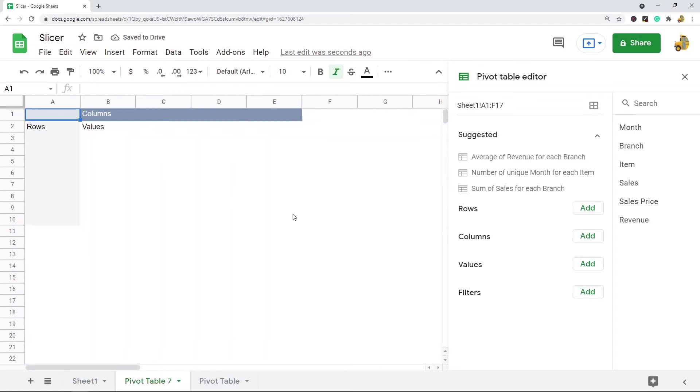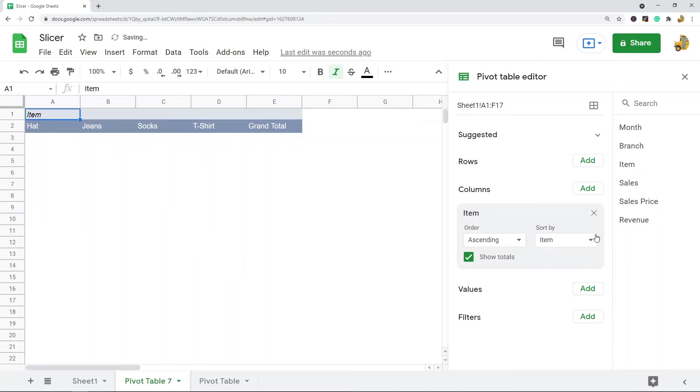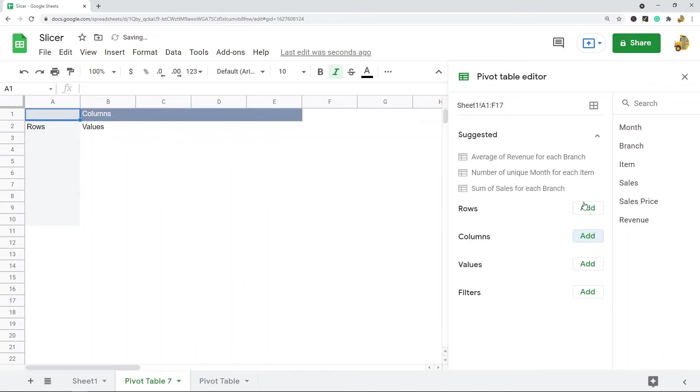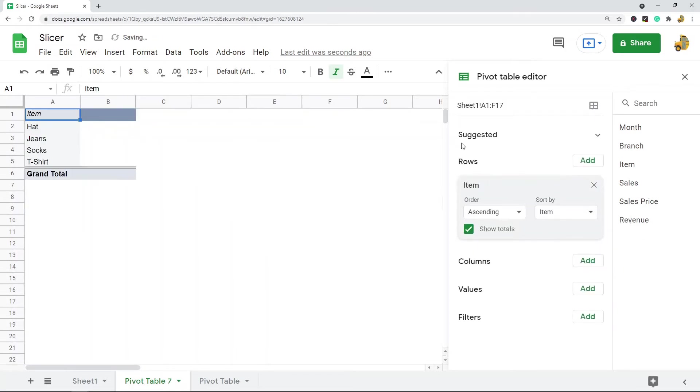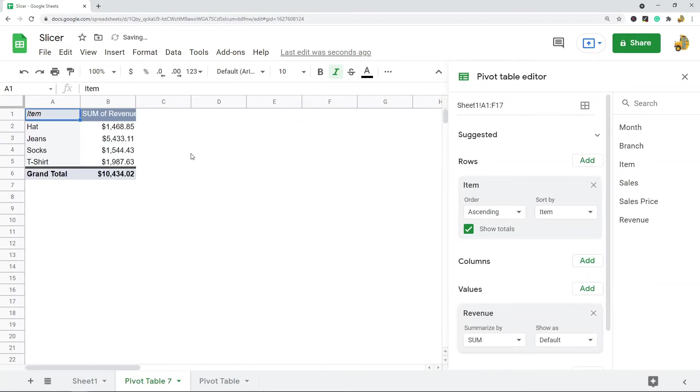Then I need to fill out my pivot table. The first thing I'm going to do is add Item, but I actually want to add it to Rows. So Item, and then the only values we'll look at is Revenue.